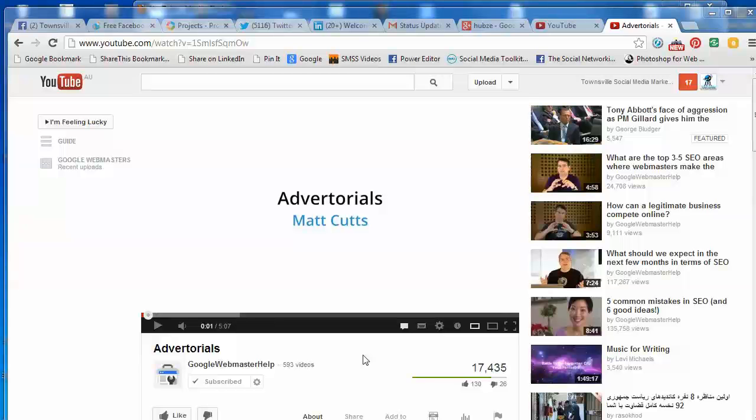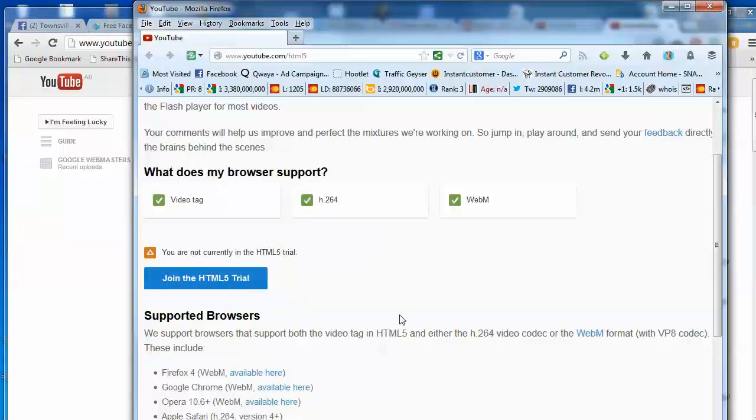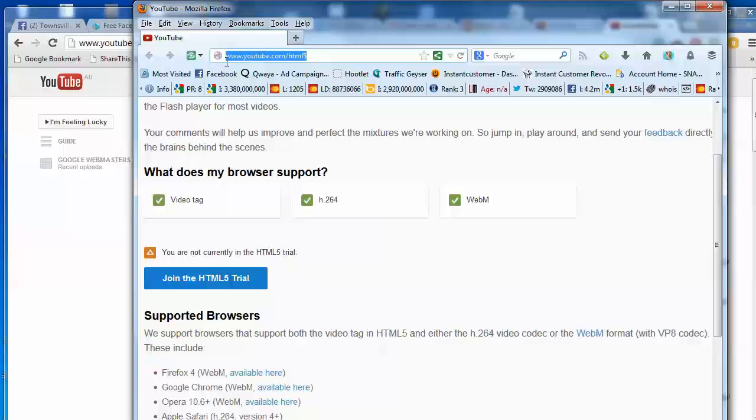Google has this great little tool that you can sign up for and it's called HTML5 Trial. I have no idea how it works. It's got something to do with this WebM format. But all I know is that I click this little blue button and this is the URL.